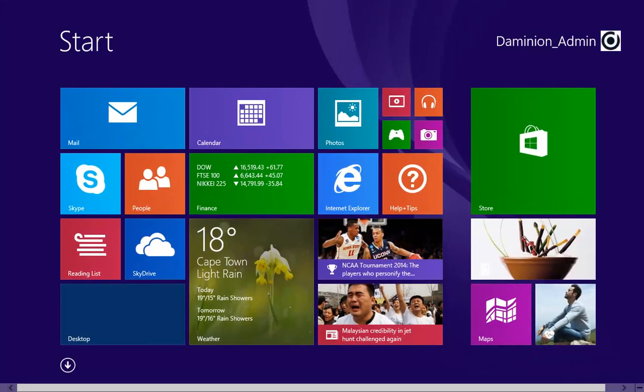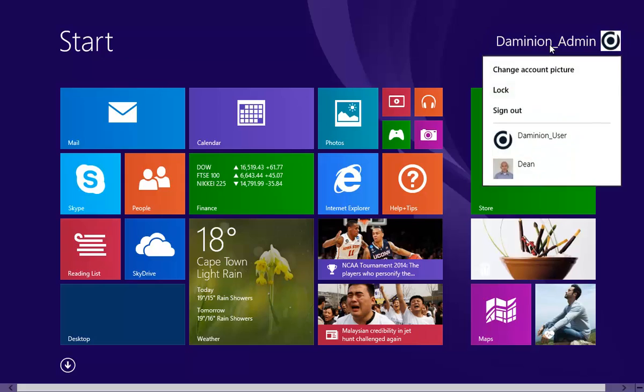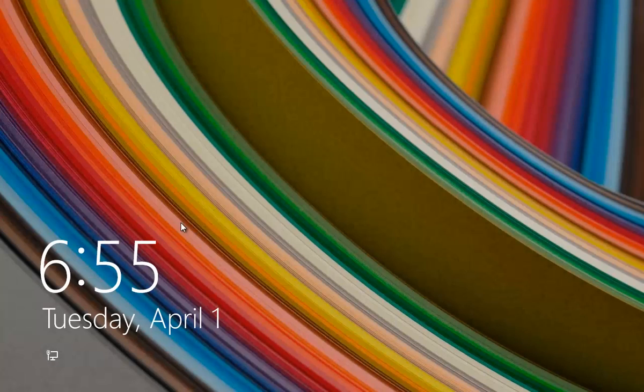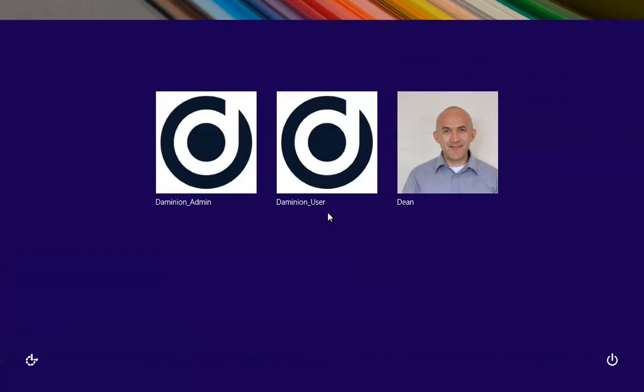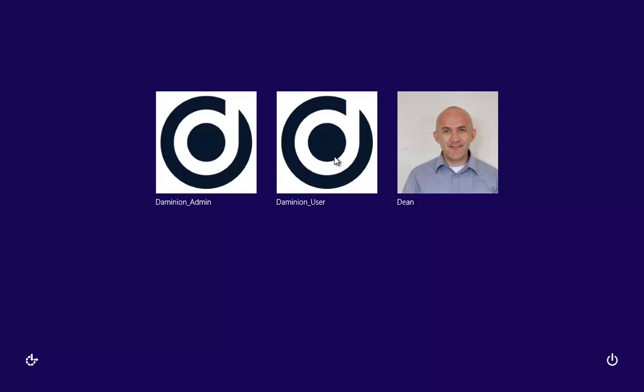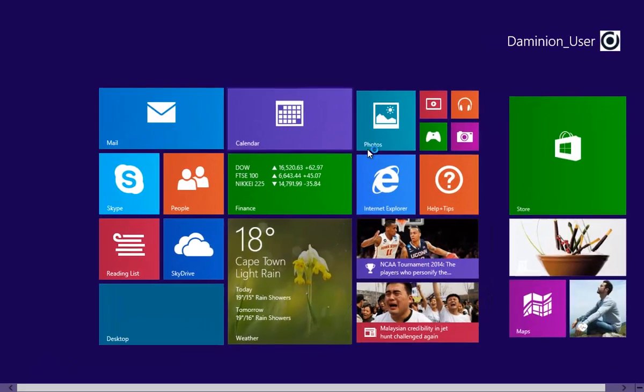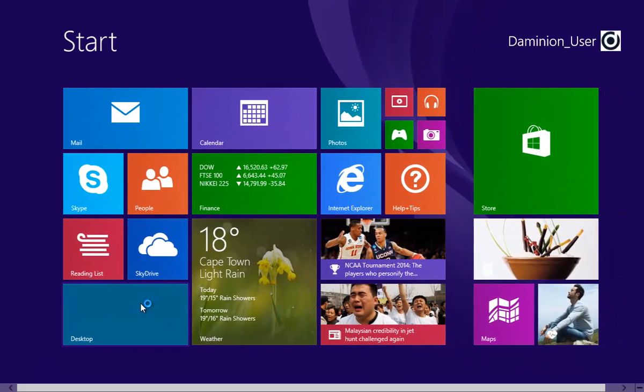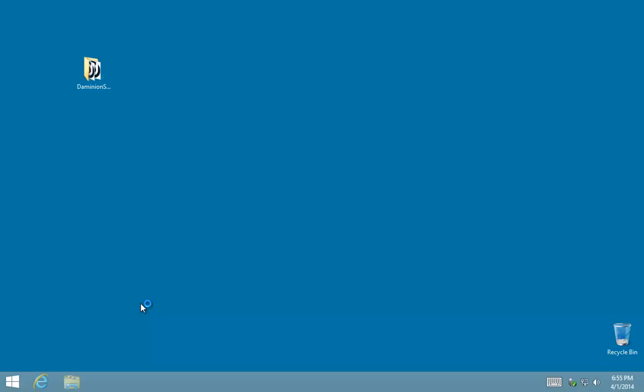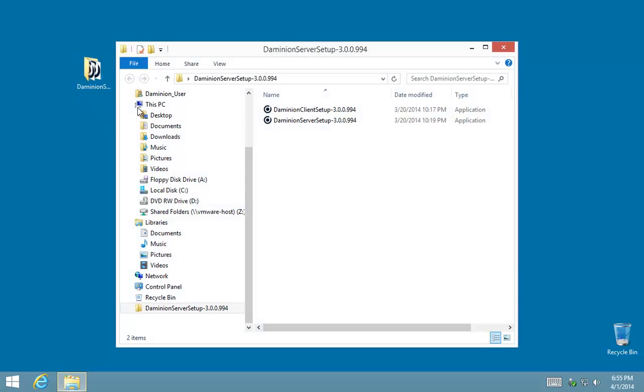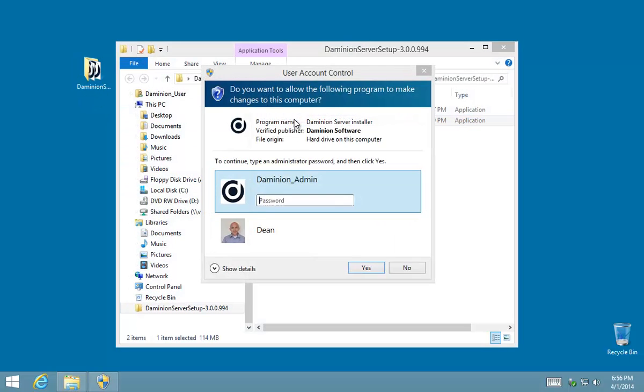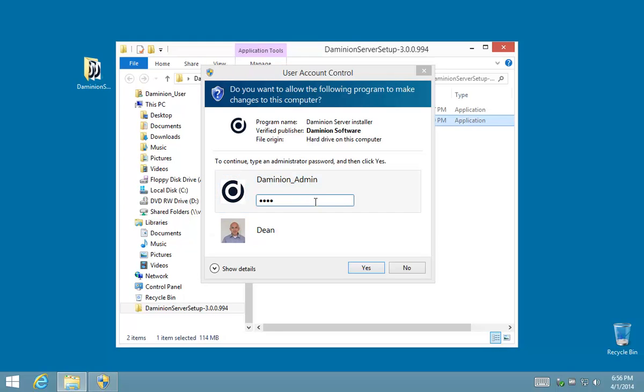Very good. So let's switch user accounts and now we're going to log in with the standard Dominion user. Great. So again when I run the server setup it's going to prompt me for an account that has sufficient privileges to install software, which is what we're doing at the moment.